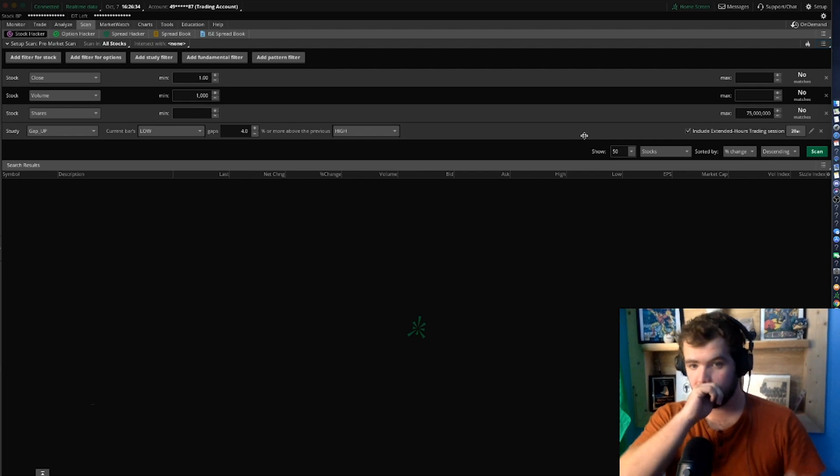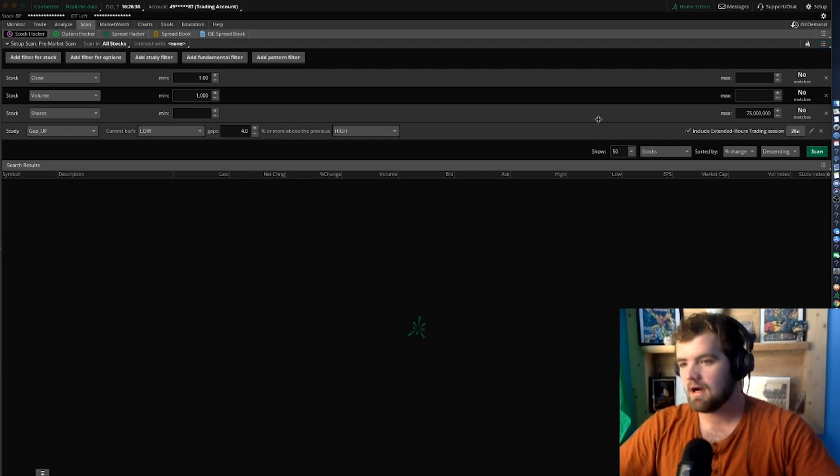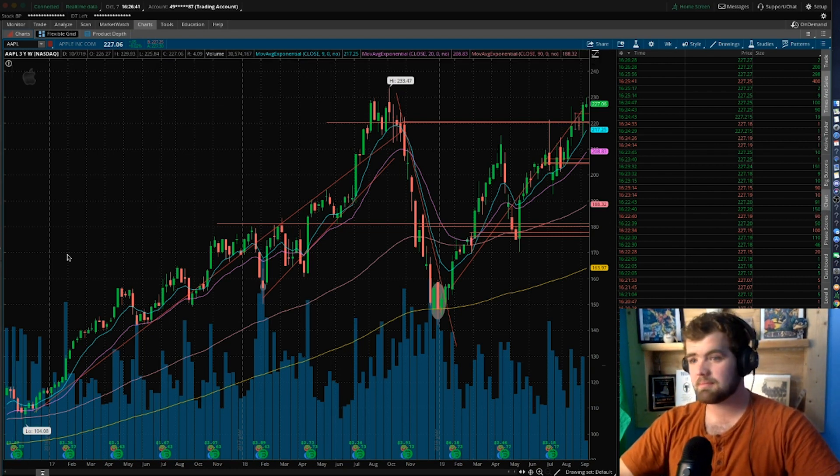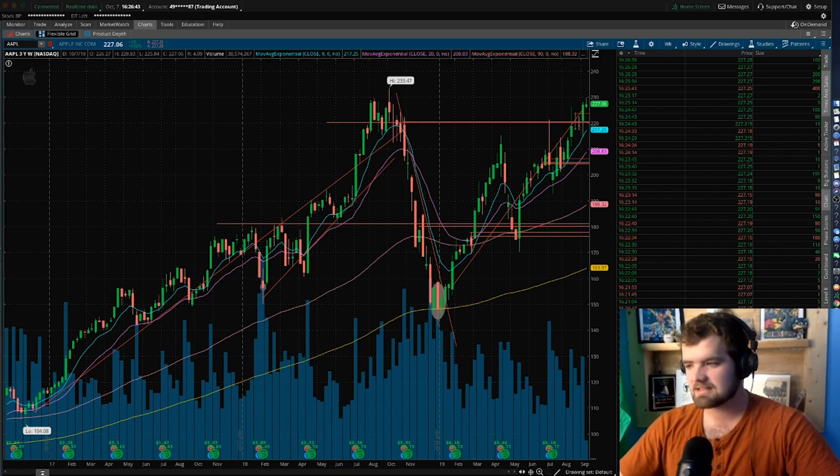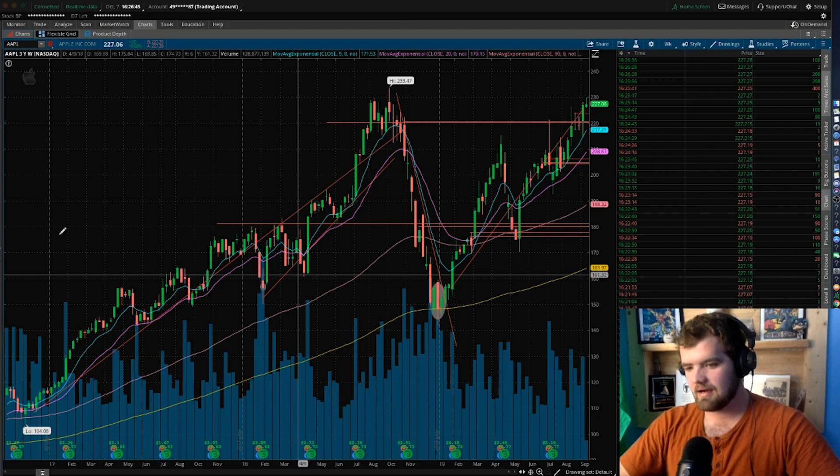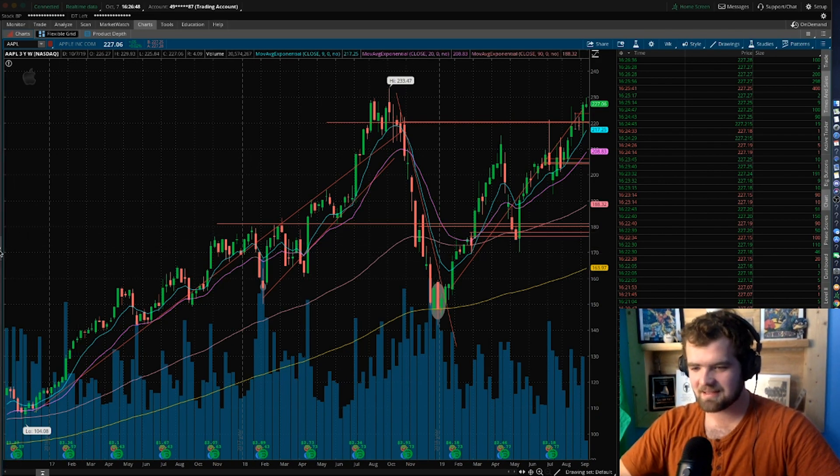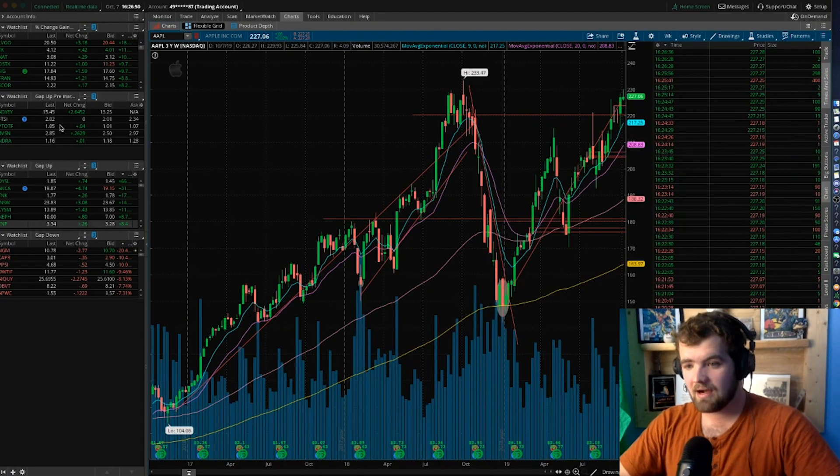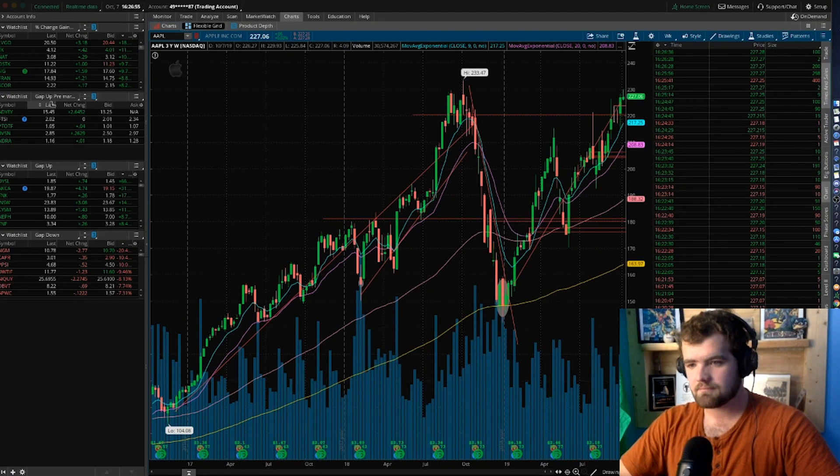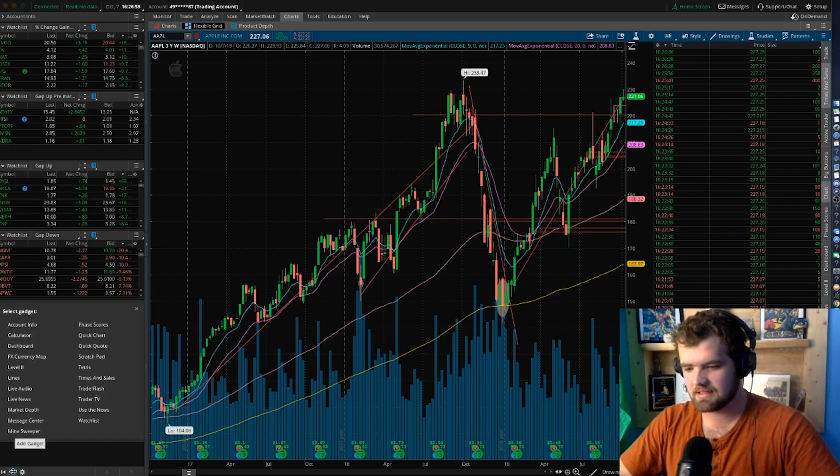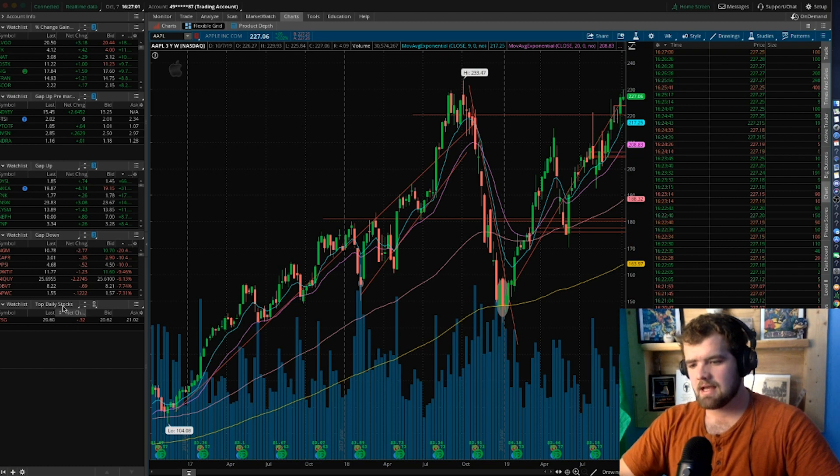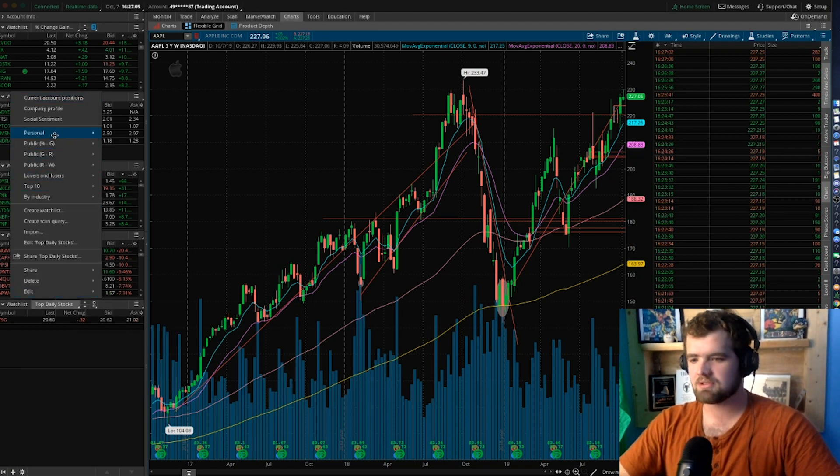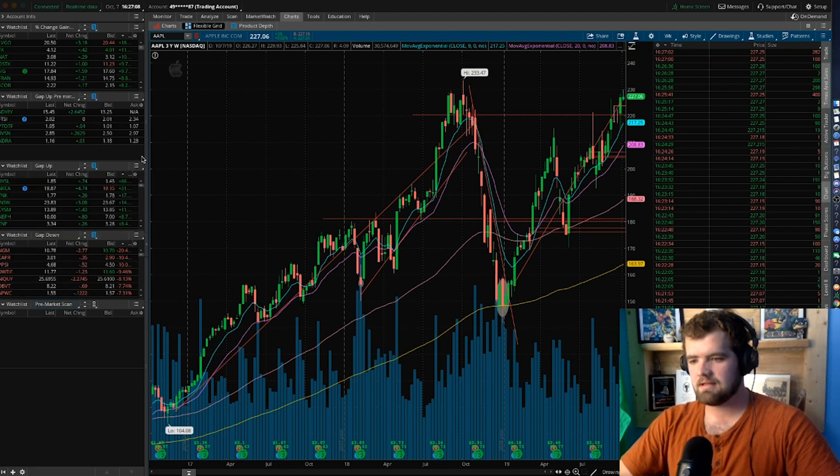Now that that's saved and we have our pre-market scanner, the next thing here we're going to want to do is go to the charts. So now we have Apple pulled up. I just did a swing trade on this and made a couple thousand dollars, but that's not this episode. We actually just filmed that episode. So now you guys can go through and when you create a watch list, we'll do it for you guys.